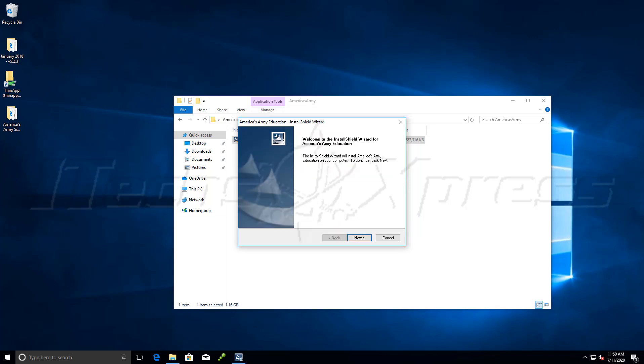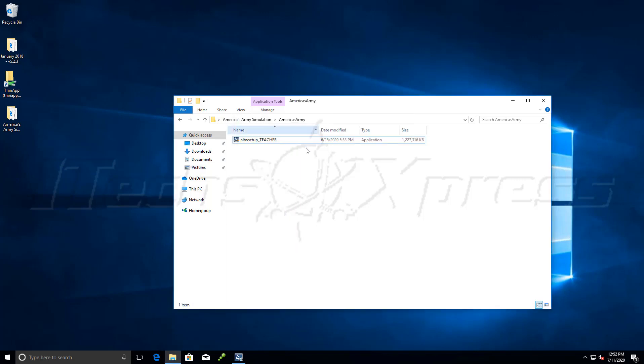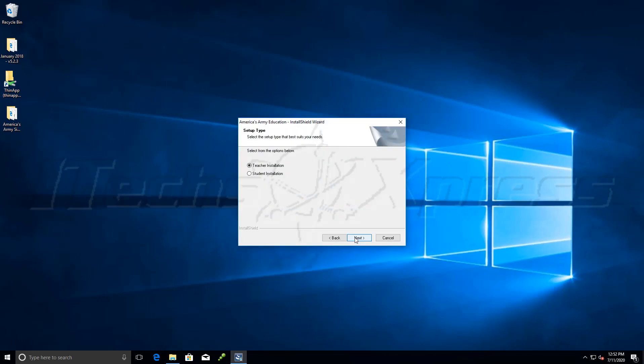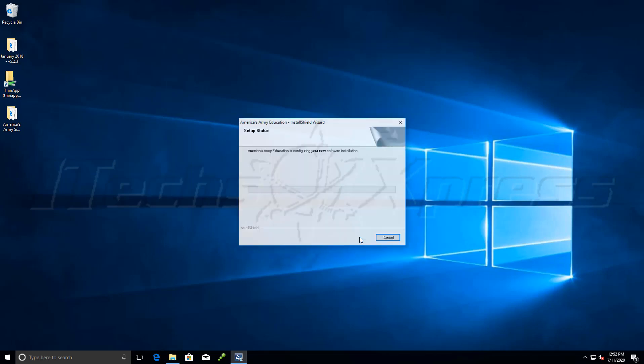Alright, so it looks like it finally finished extracting here. Go ahead and click next. We're going to do the teacher installation. Let it kick off here.